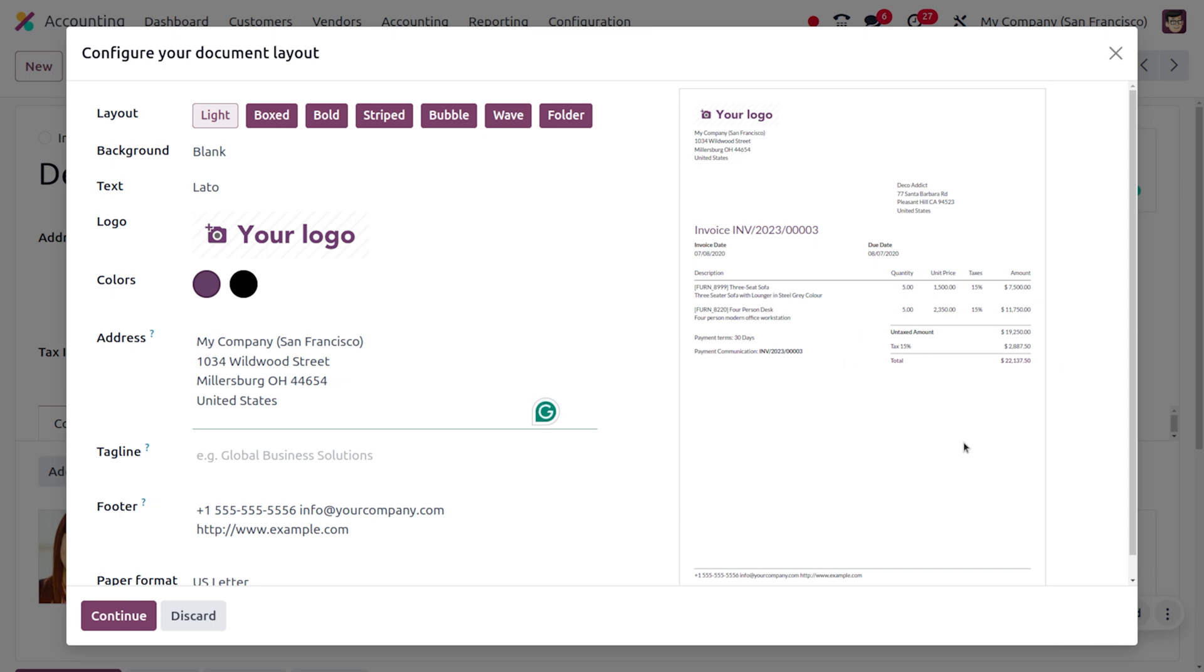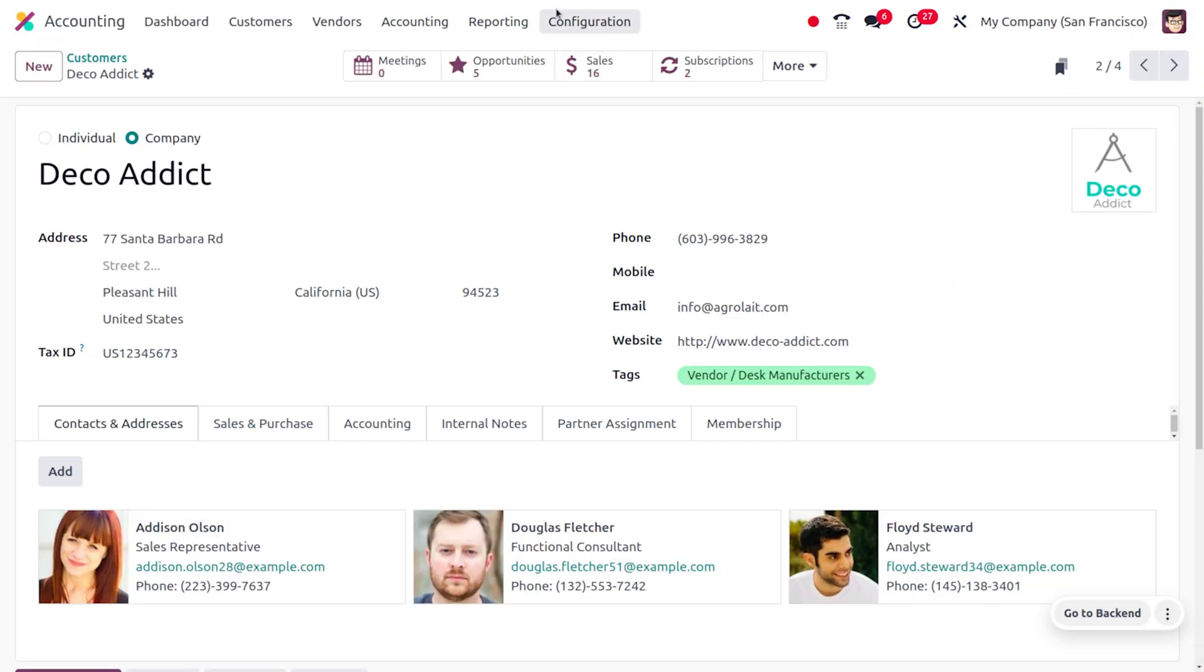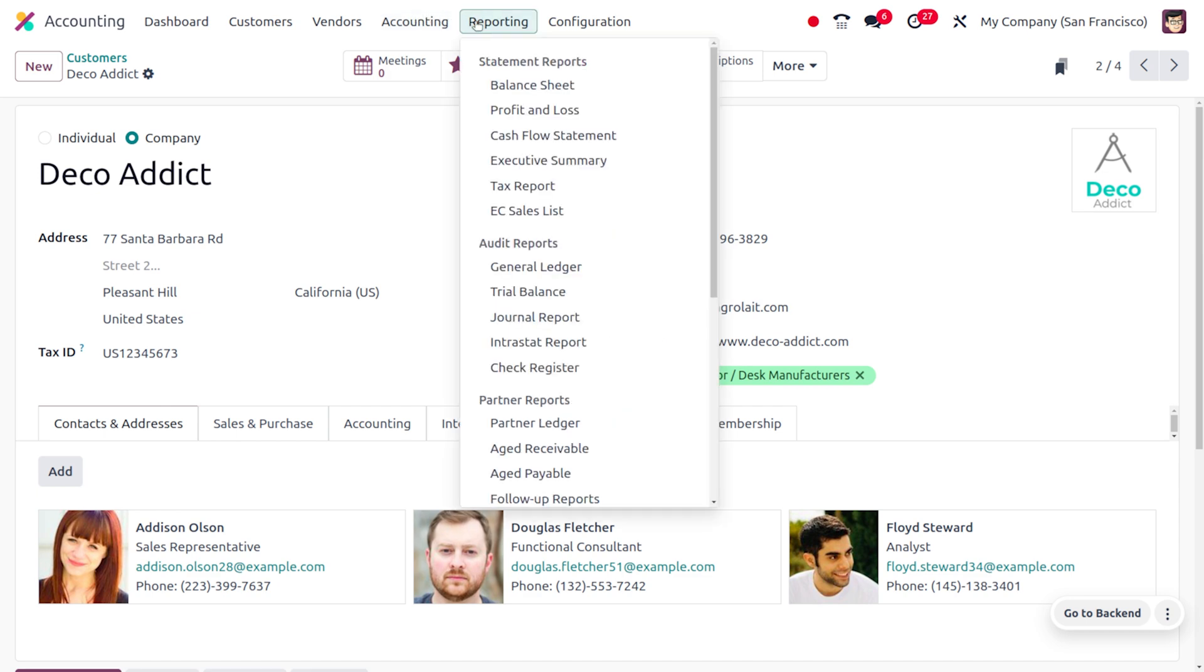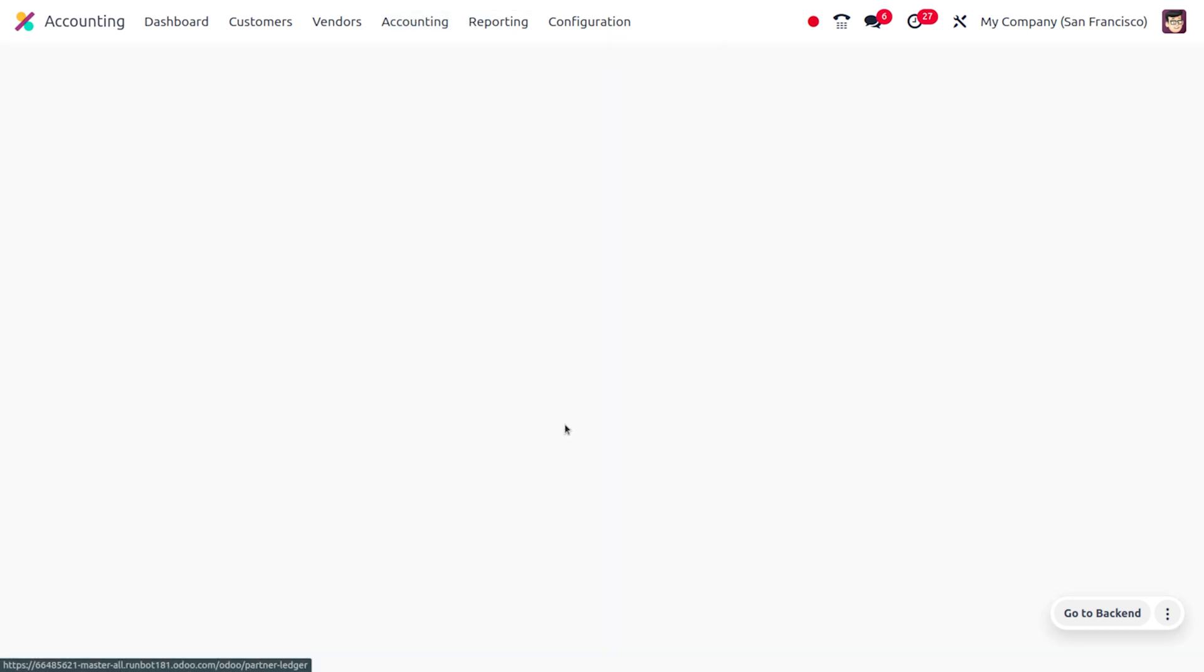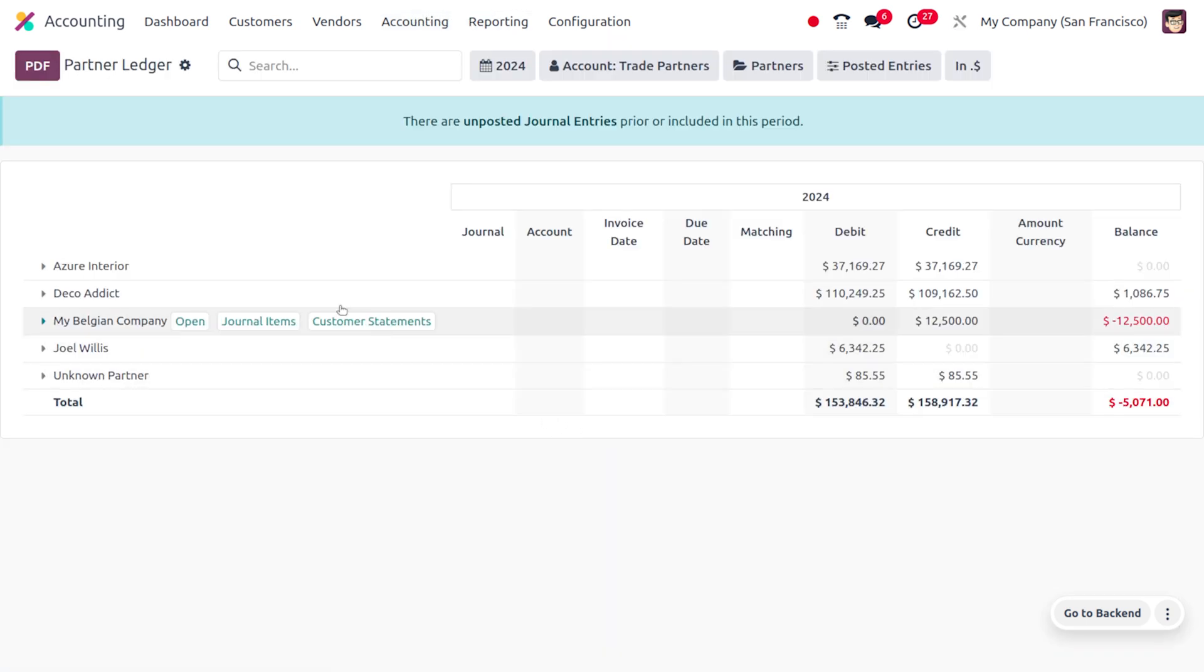If you want to get the customer statement report, you can also move to the reporting section. Under partner ledger, you can find the available partners. As you click on each partner, this shows the customer statements.